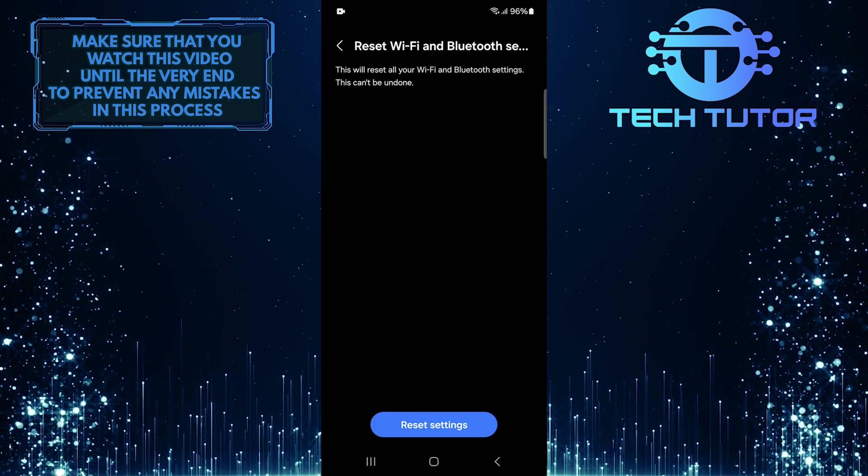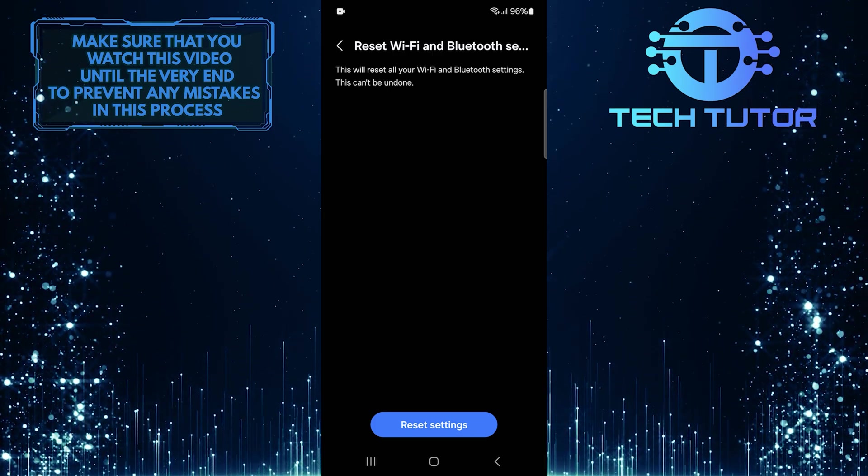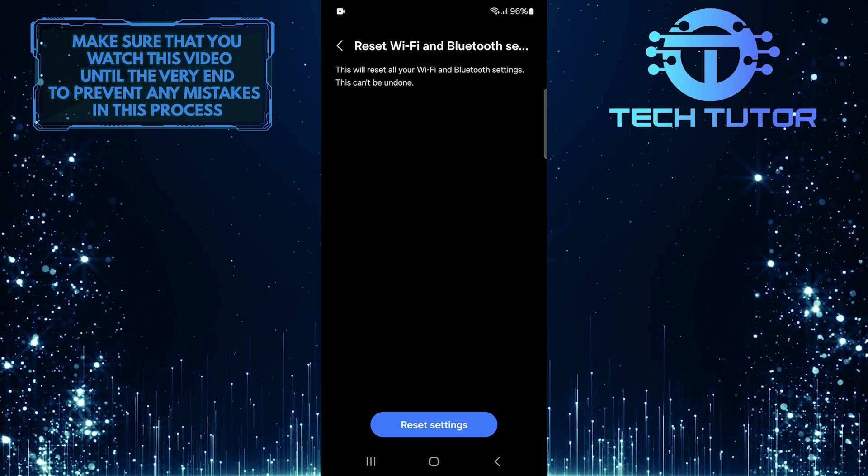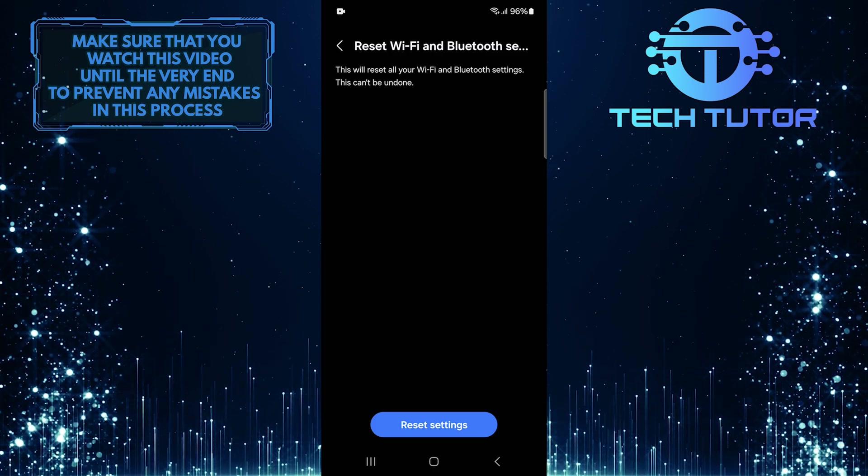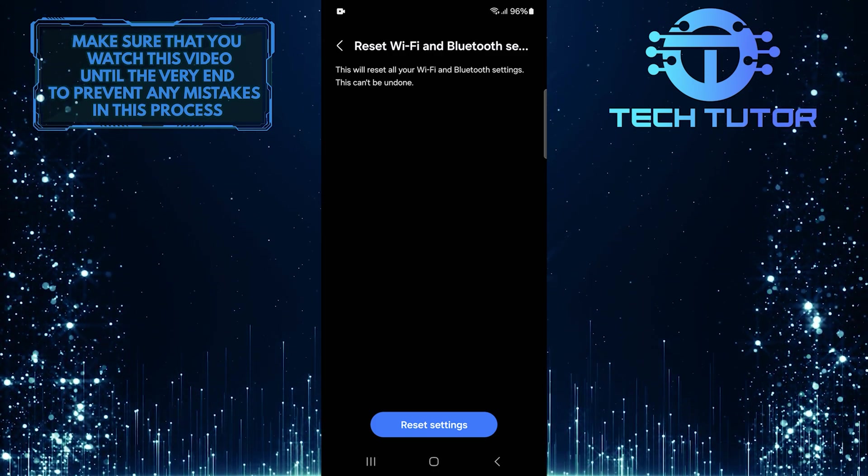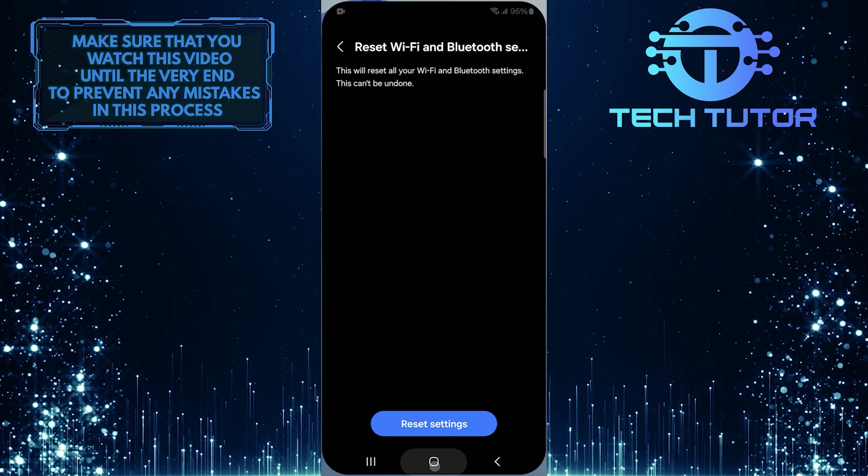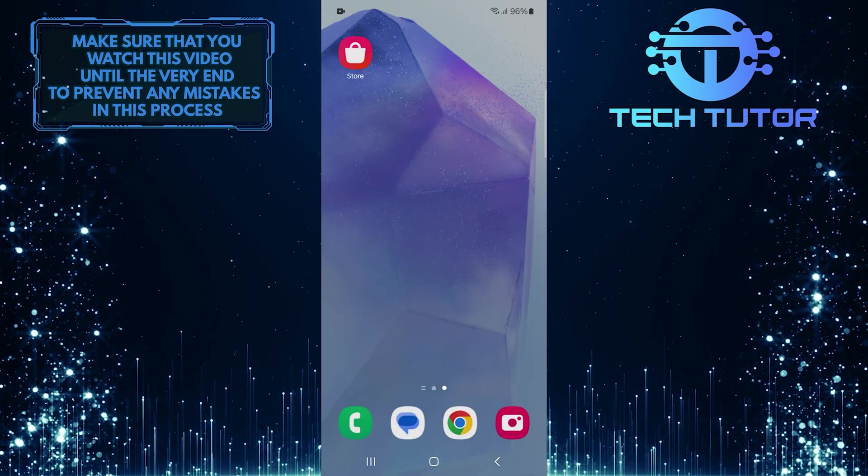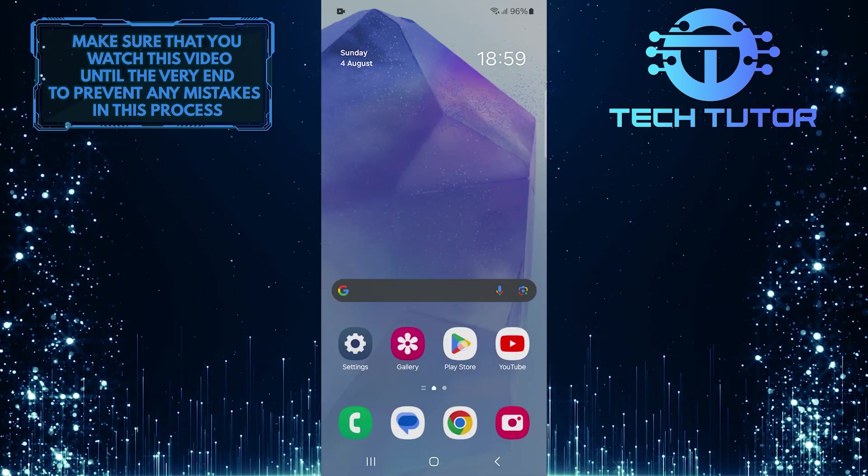If none of these methods worked yet, here's another solution that might sound a bit odd, but has helped many users, including myself. Try using a VPN. To do this, exit out of your Settings app, and open up the Google Play Store.